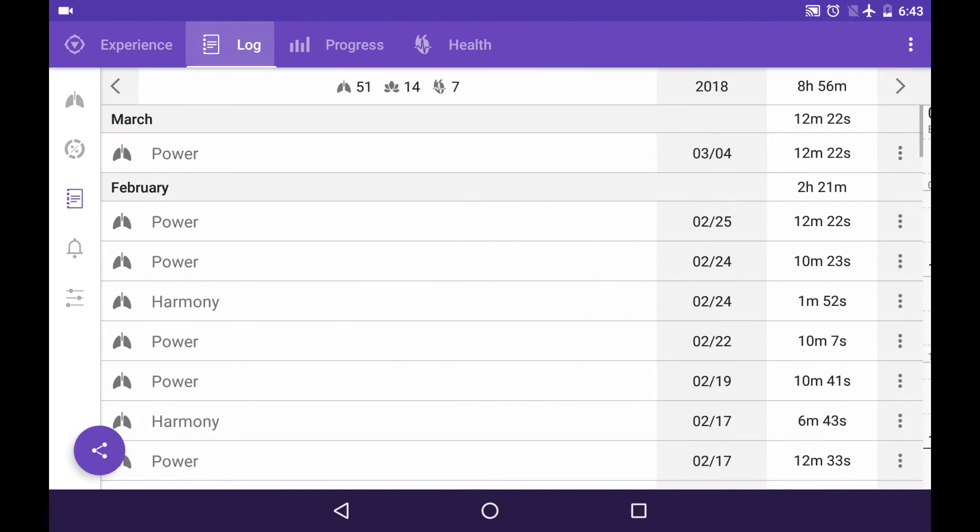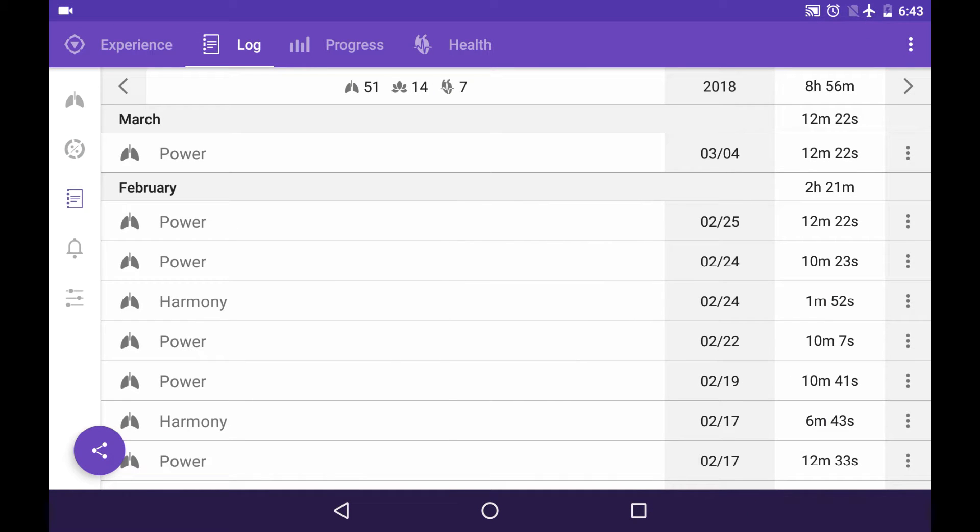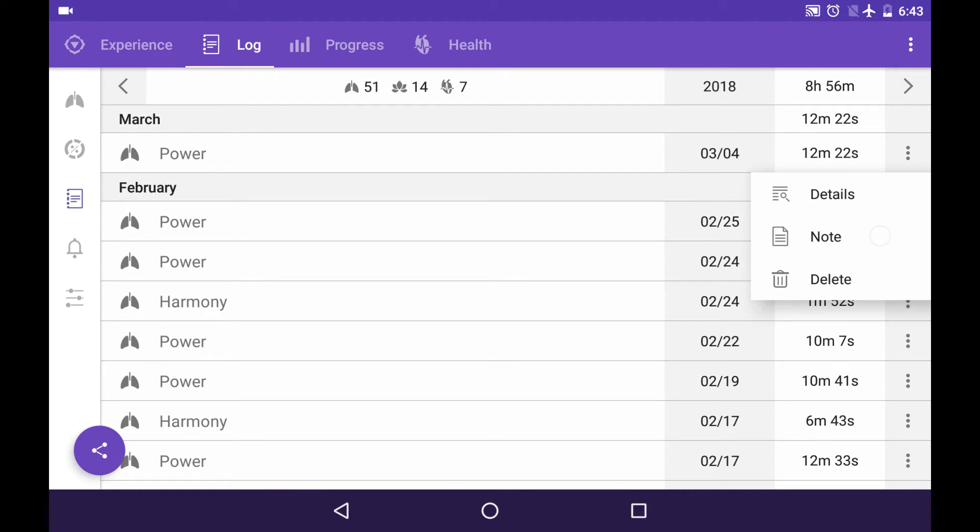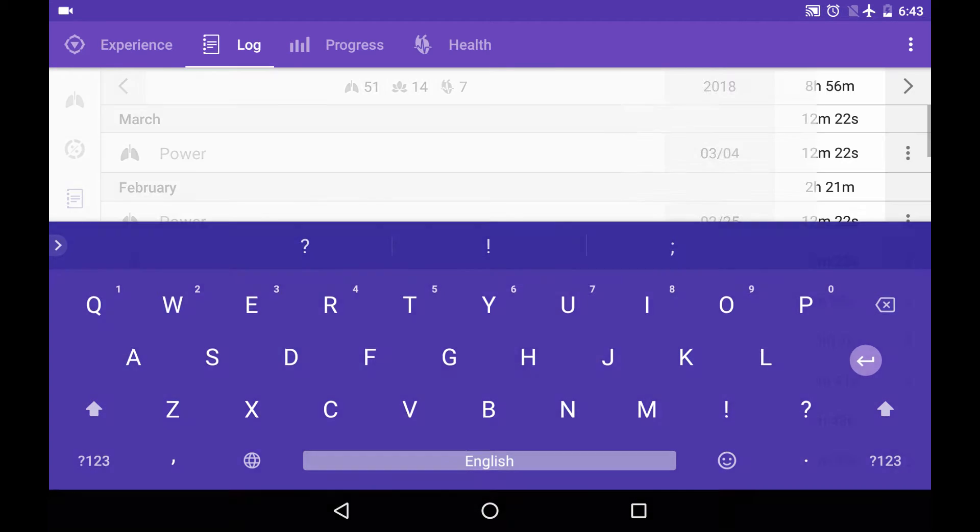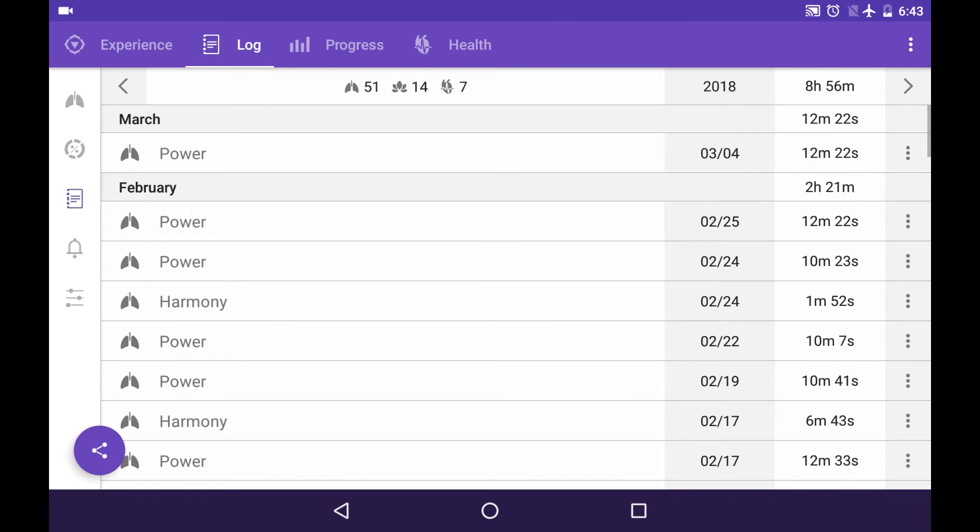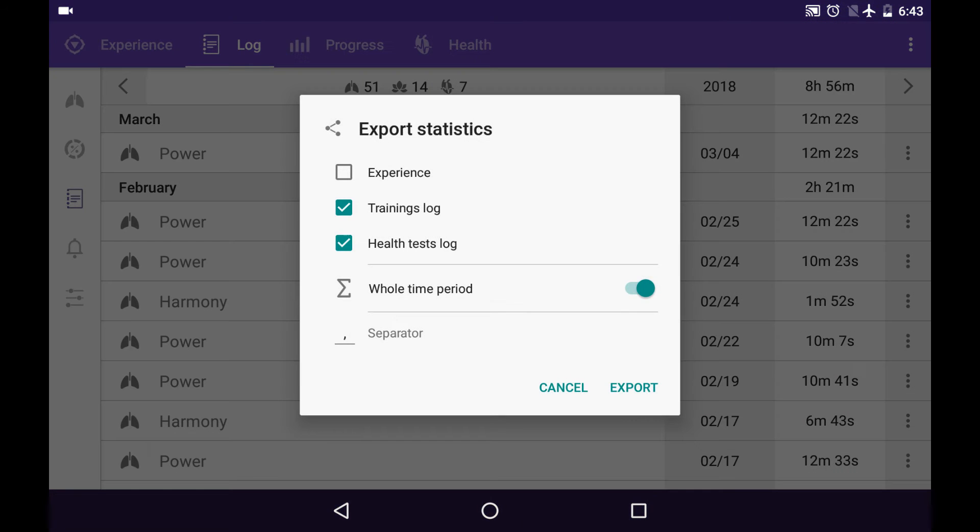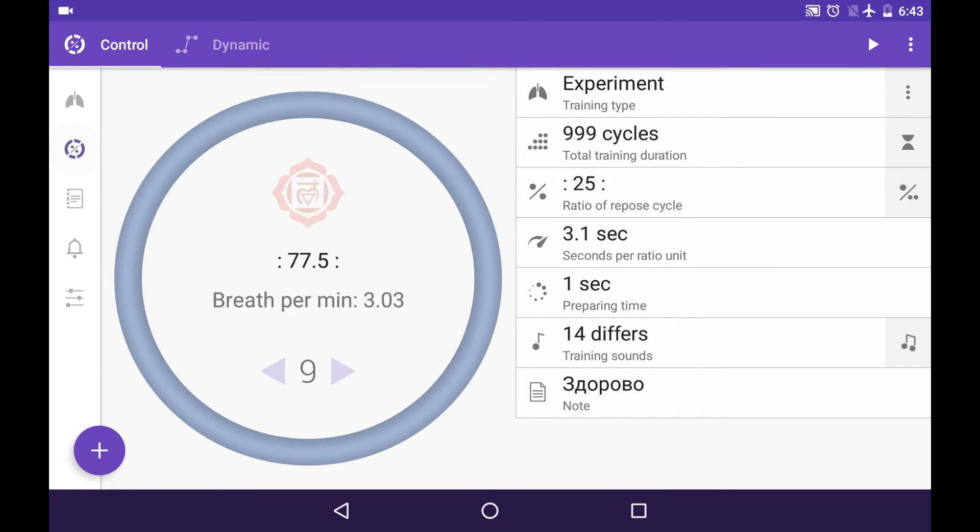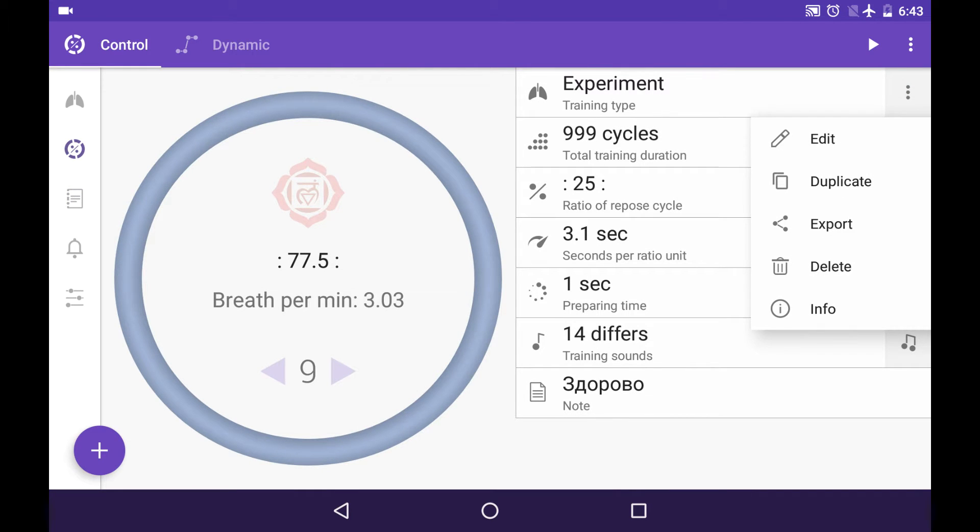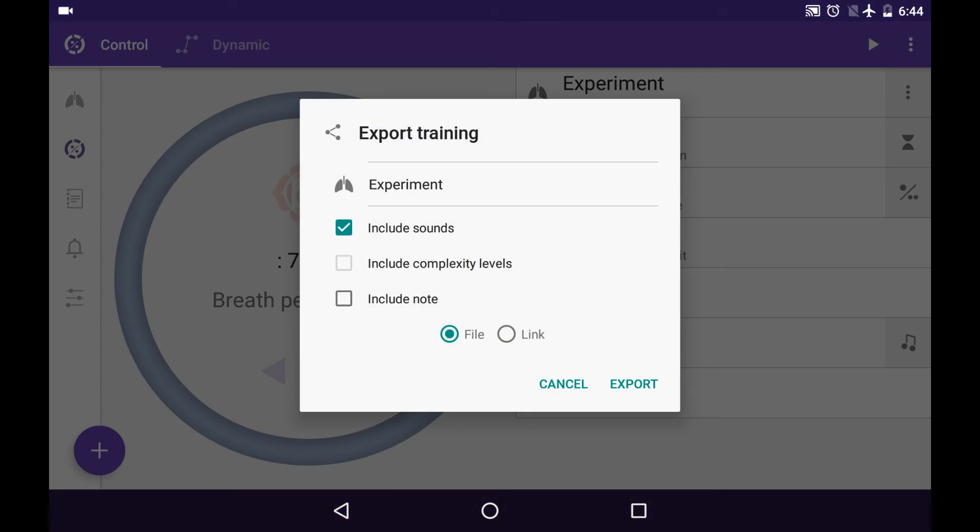In log tab you can add a note to nearly every session so you can share your impression about it. You can also export your statistics as a CSV file for further analyzing. You can export not only all of your statistics but also just one training type as well, so you can share it with your friend or with your students.